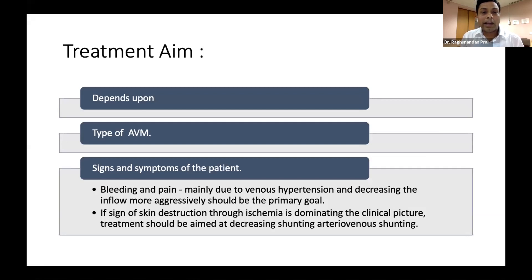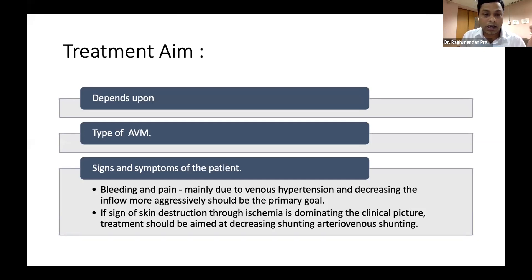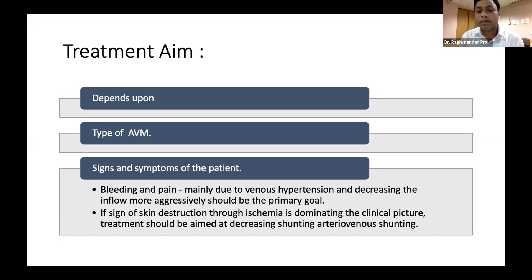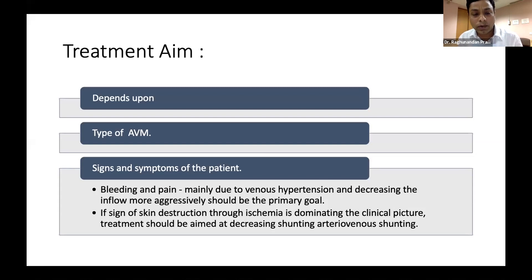We should have a clear aim before treating these lesions, because most of the time they present at a very late stage and it's very difficult to treat them completely. Treatment strategy should be focused on what you are going to treat; the decision also depends on the type and location of the AVM. If a patient presents with bleeding and pain, this is most often due to venous hypertension. The aim should be to decrease inflow more aggressively so that venous hypertension gets reduced — once it goes down, the bleeding and pain will come down also.